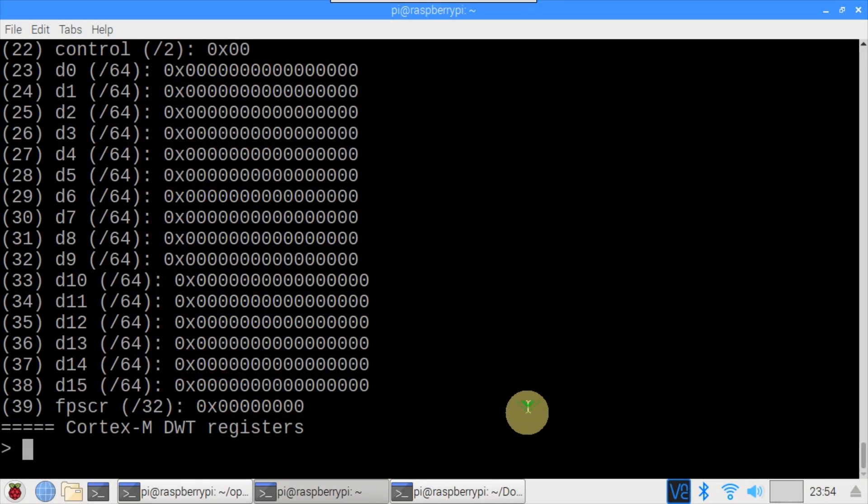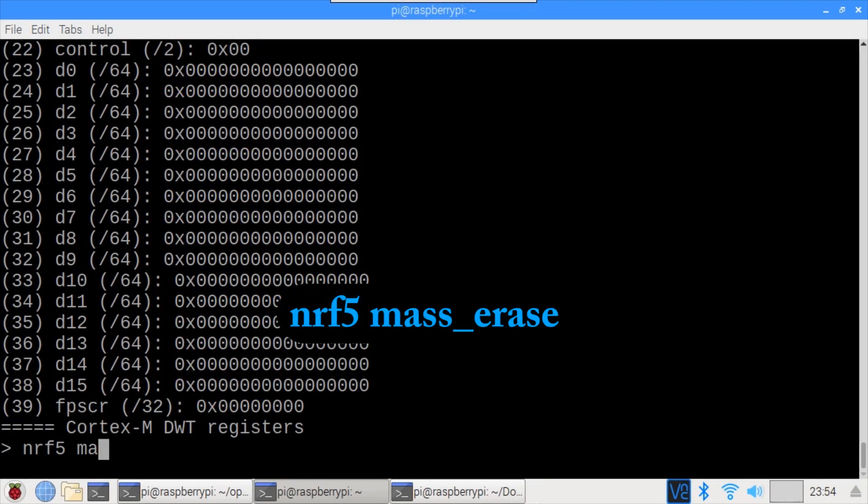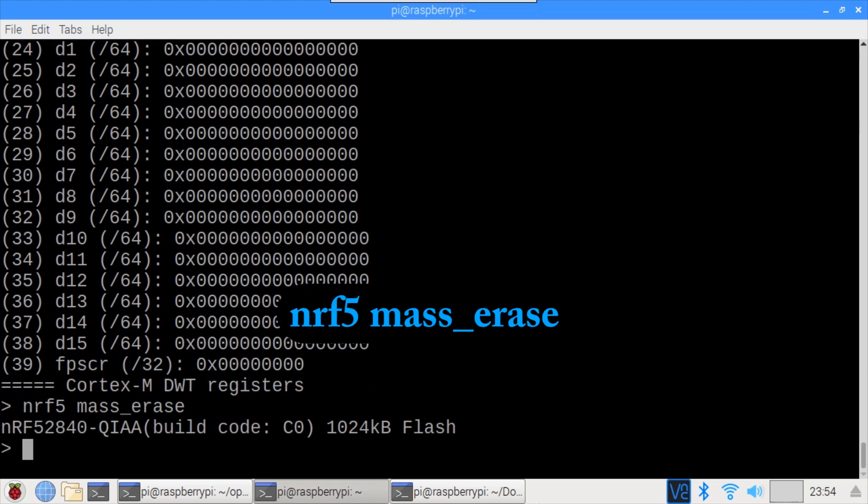There's a lot you can do with OpenOCD but let's focus on programming. Before writing the hex it's necessary to erase the chip. NRF5 mass erase is used to wipe the NRF52 840 dongle. Okay the chip's erased.